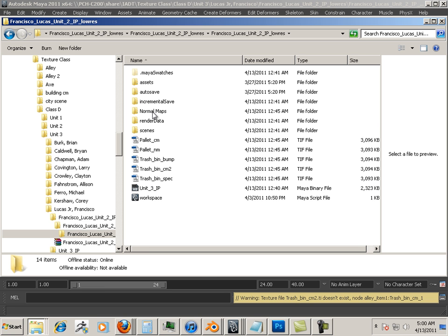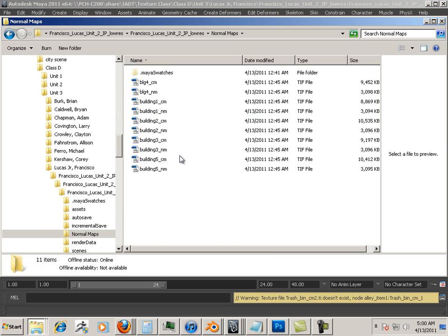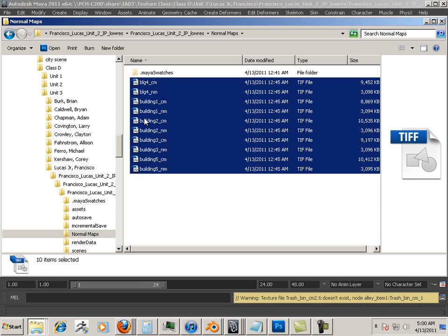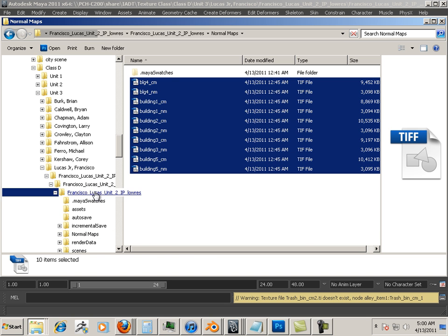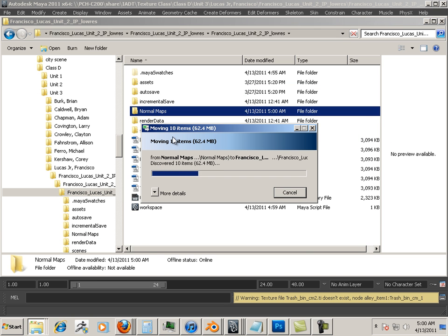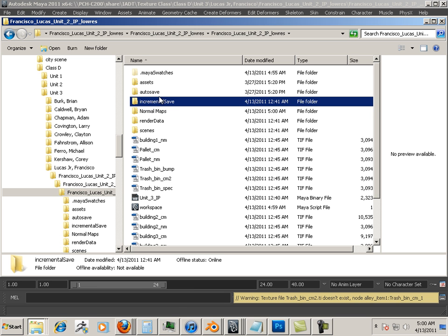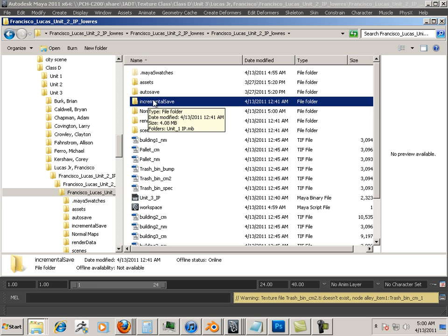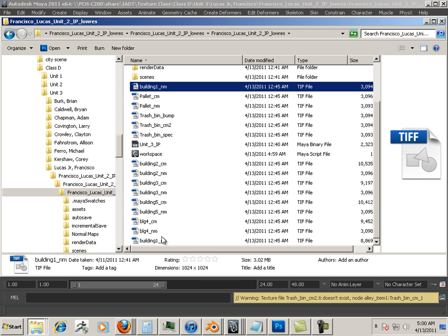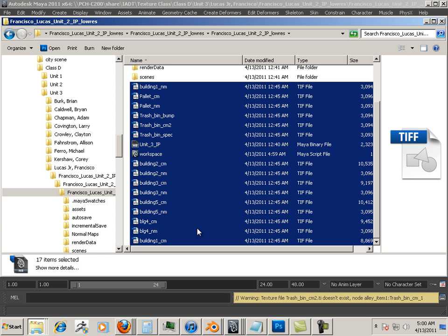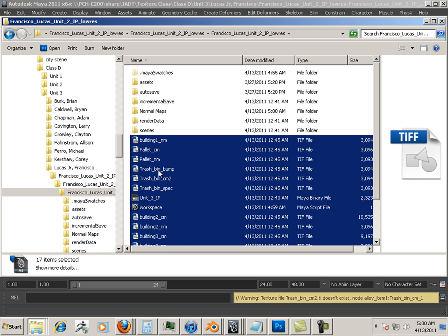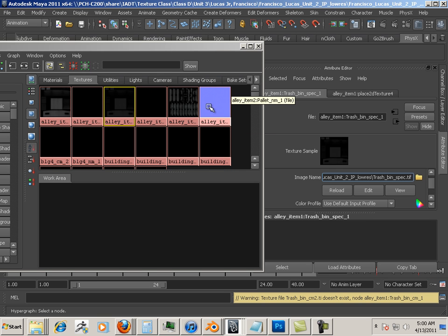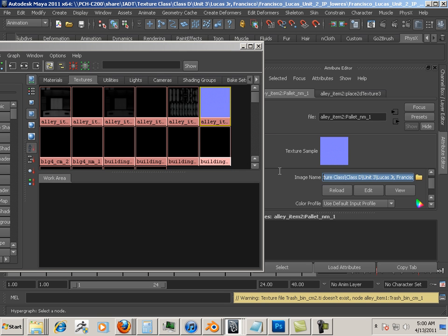Okay, you should with the normal maps have them in the root directory. So all maps should be in the root directory. Do not take these maps and put them in the subfolders.